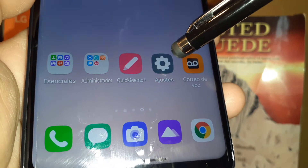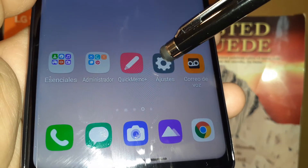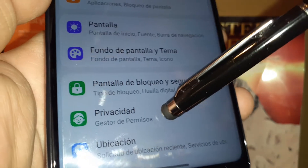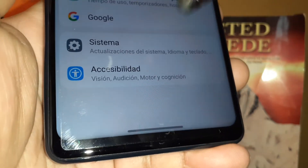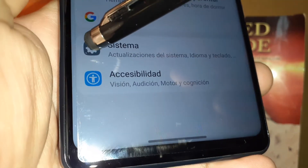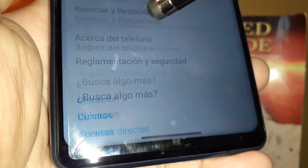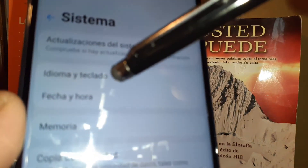To change the system language on the LG Stylo 6, let's find the Settings icon, then go to the bottom of the screen and find the Settings icon or 'Sistema,' and then look at the first and second options.